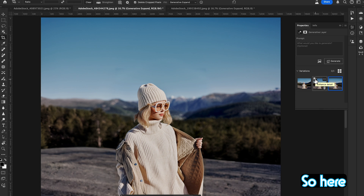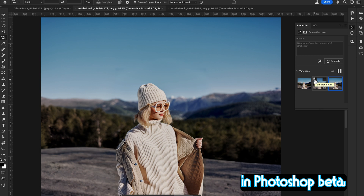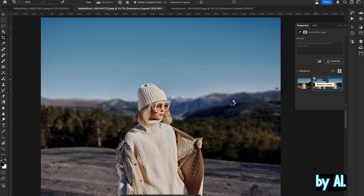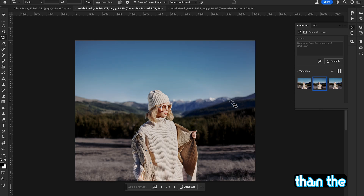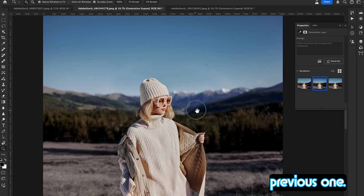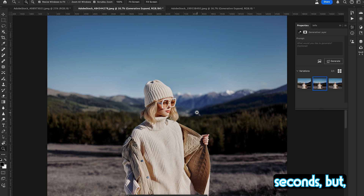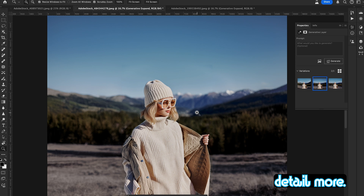There's also an option to enhance the details in Photoshop Beta. You can click it to enhance the background or the AI-generated picture further — it's much better than previous versions. It takes a few seconds but it's worth the wait. Check out how the new areas have the detail enhanced even more.